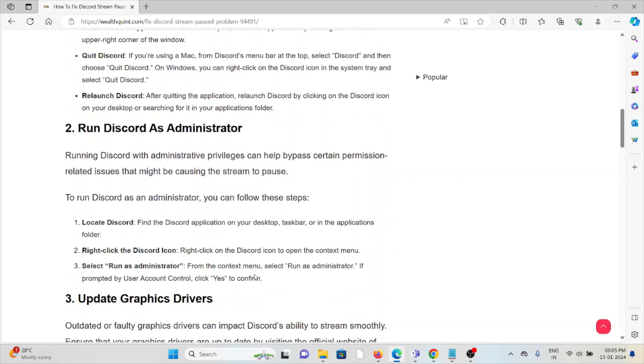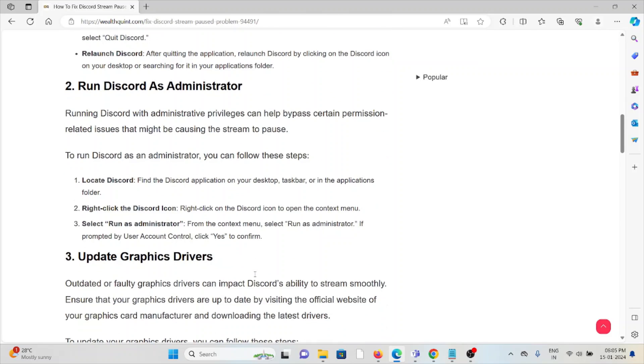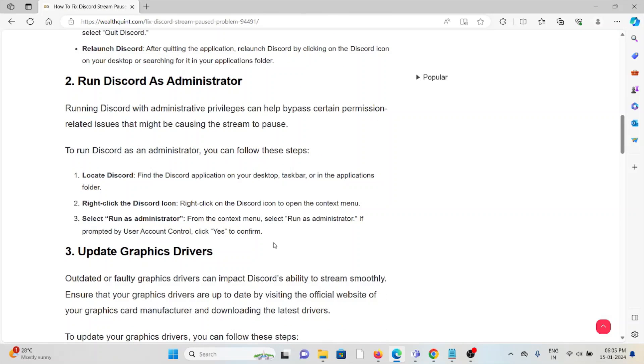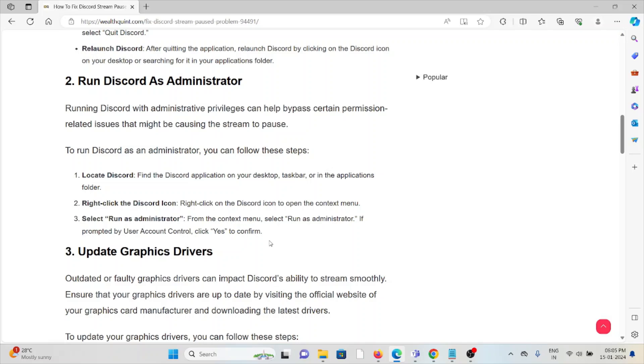The second method is run Discord as an administrator. Running Discord with administrative privileges can help bypass certain permission-related issues that might be causing the stream pause. To run Discord as an administrator, locate the Discord application on your desktop, taskbar, or applications folder. Right-click on the Discord icon to open the context menu. Select Run as Administrator from the context menu. If prompted by User Account Control, click Yes to confirm.